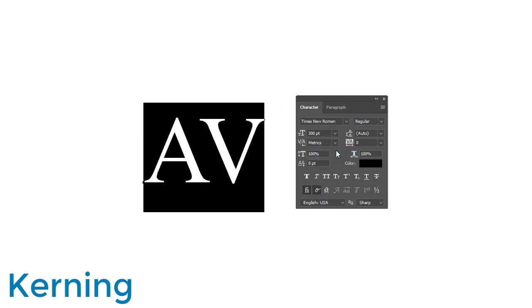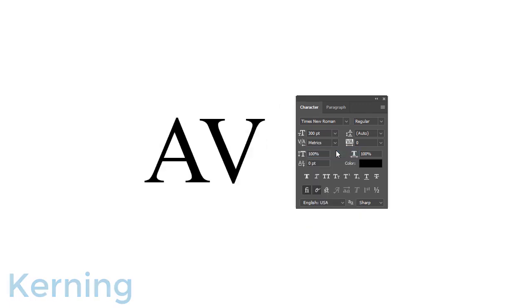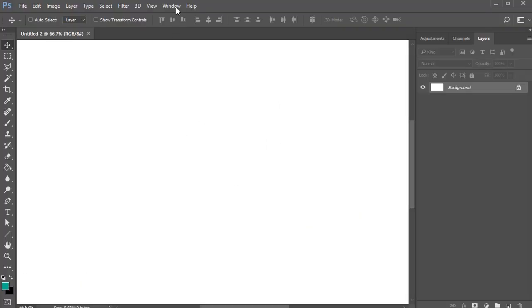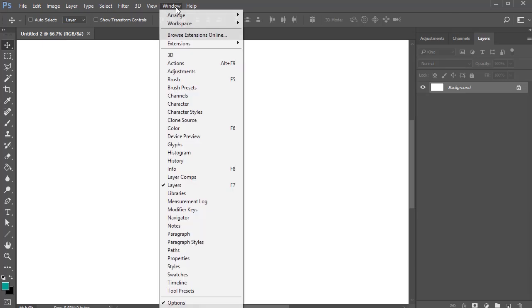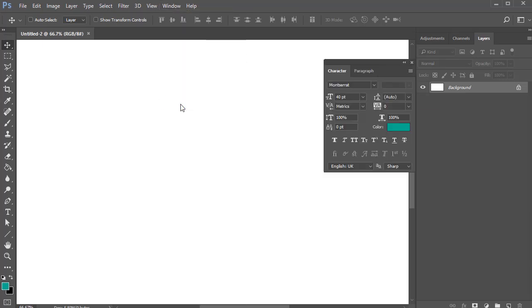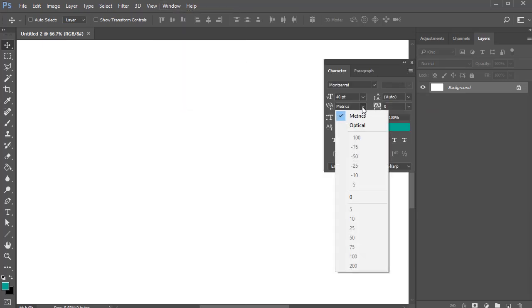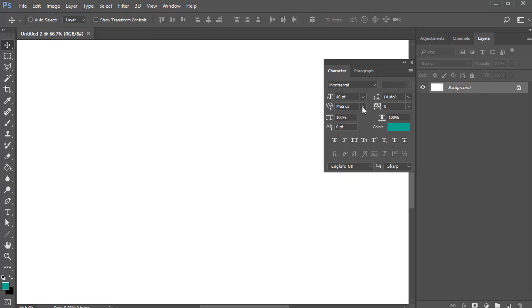You can do this manually with most design software by accessing the character options. In Photoshop, simply go to Window, Character, and adjust this number to increase or decrease the spacing.